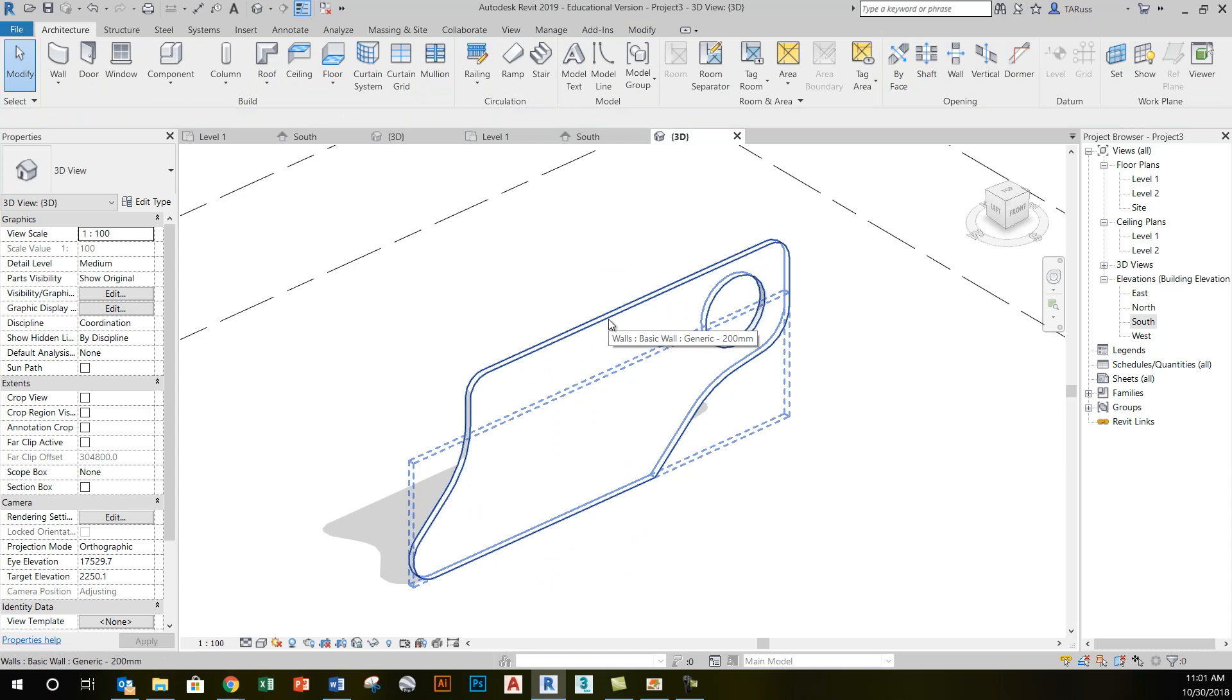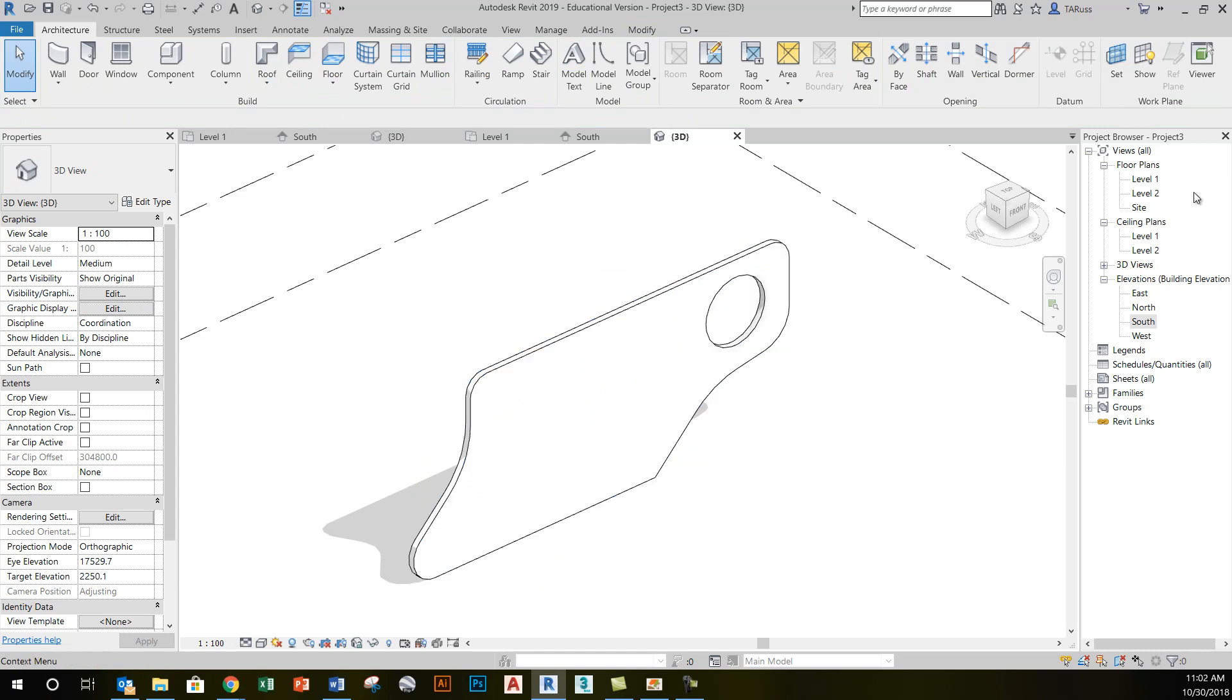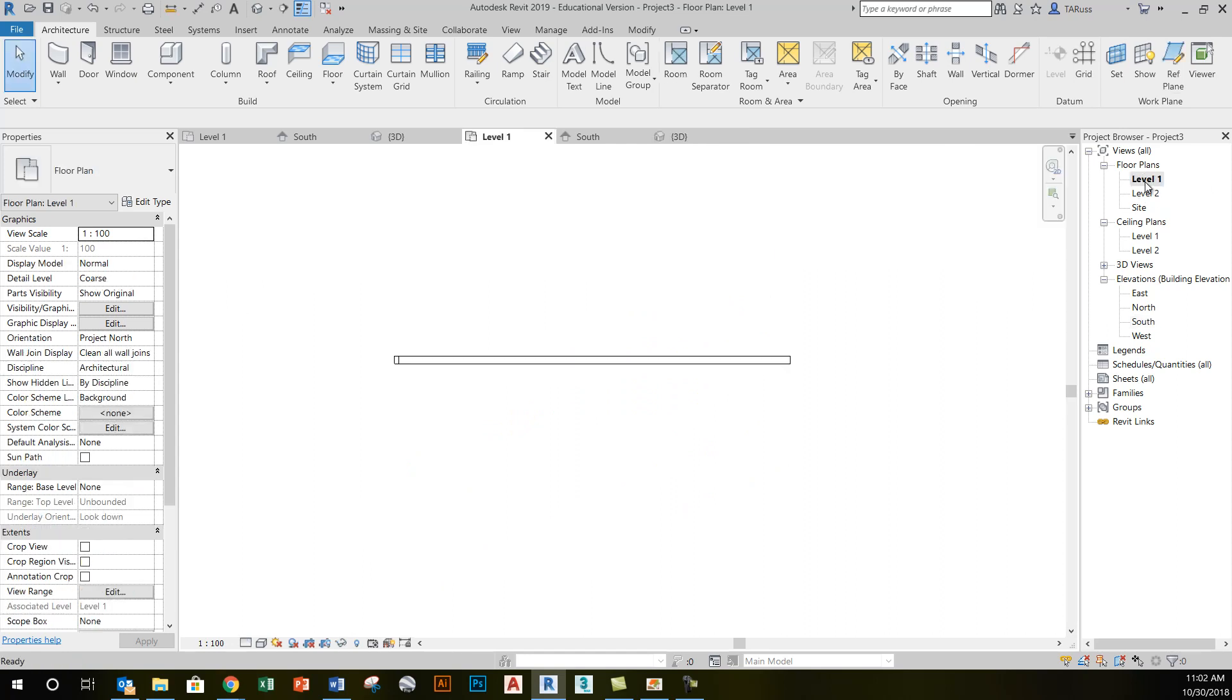To mimic that, I want you to go to the level one floor plan view.